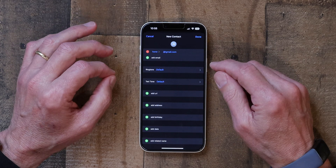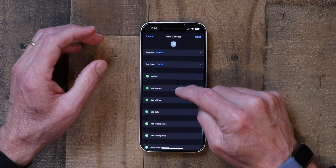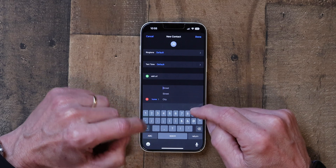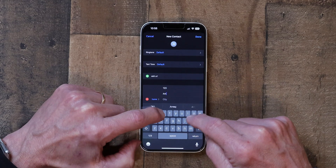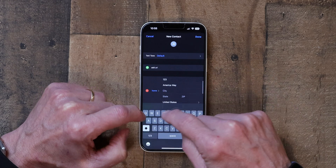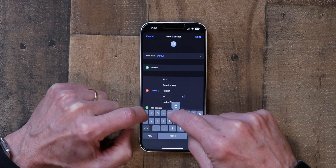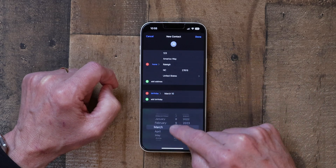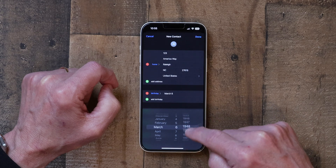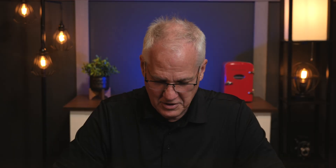You can add a ringtone unique to that person, a web address if they have a page, and an address — this is one of the important fields. I always add the address because that connects to Maps. I also always add a birthday, so we'll make it March 6th, 1930, because that's my mother's birthday. She's still doing great.